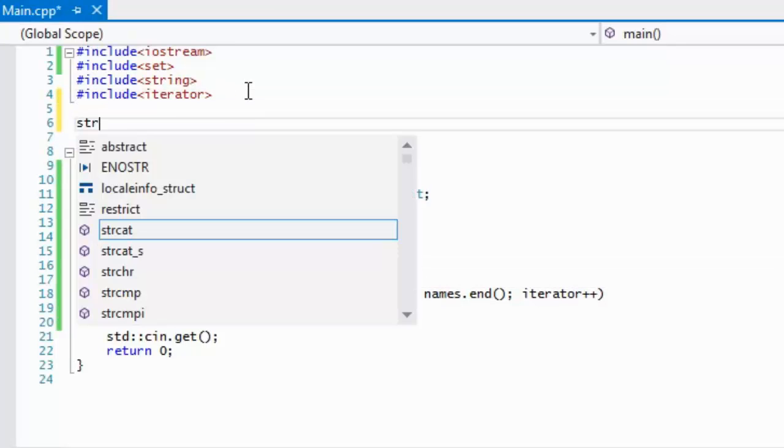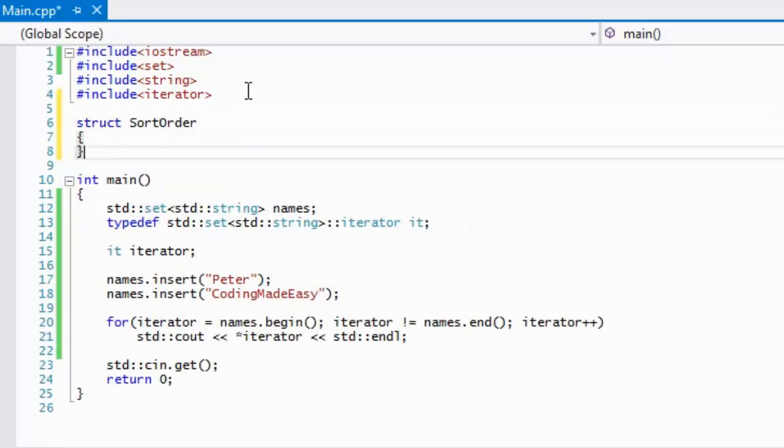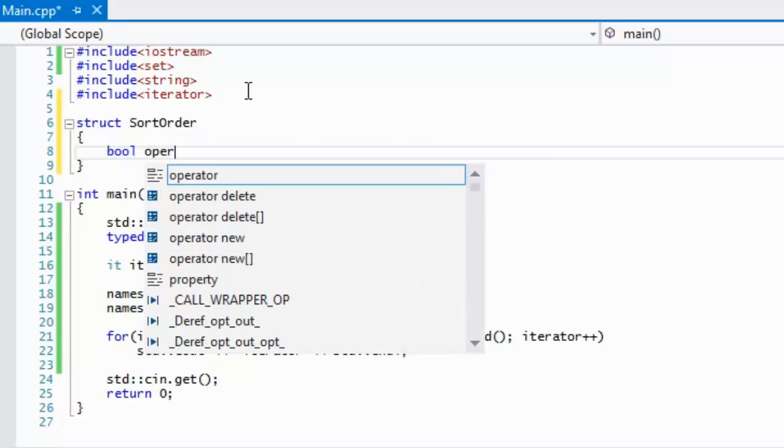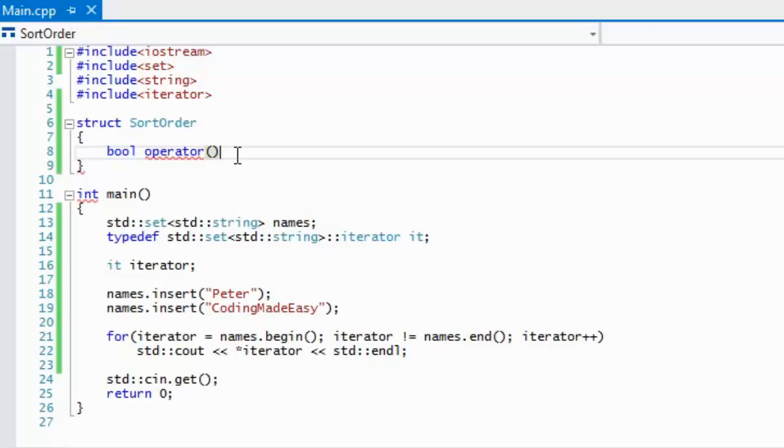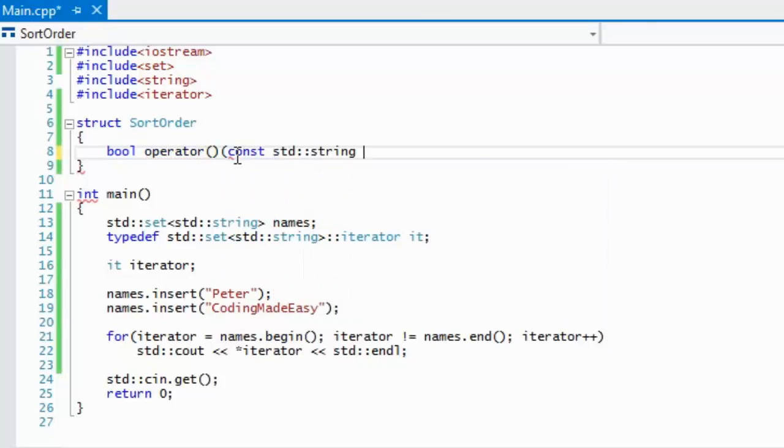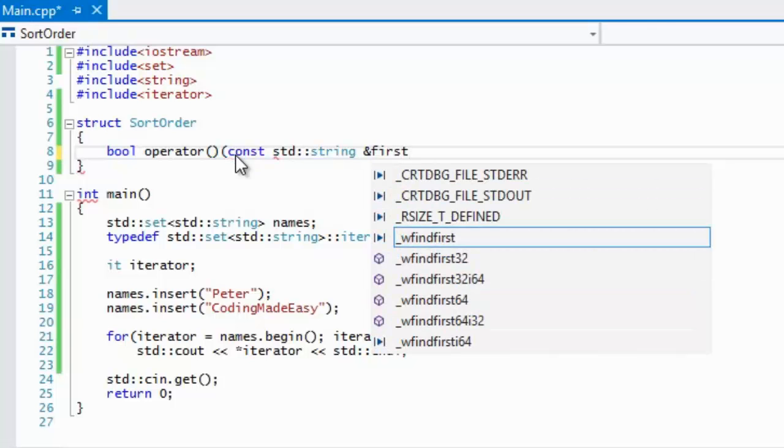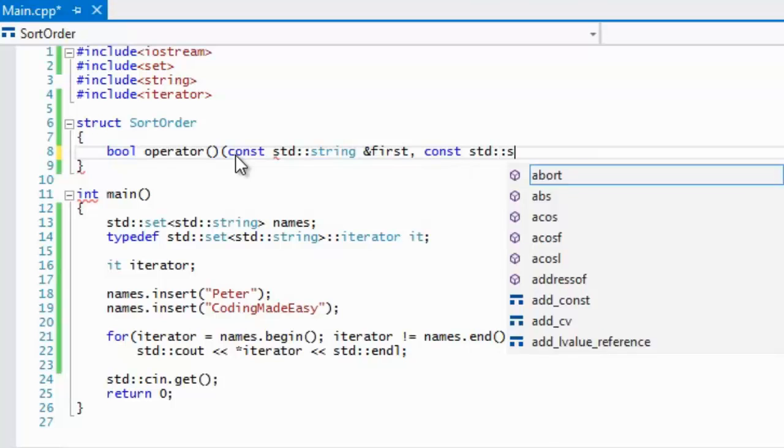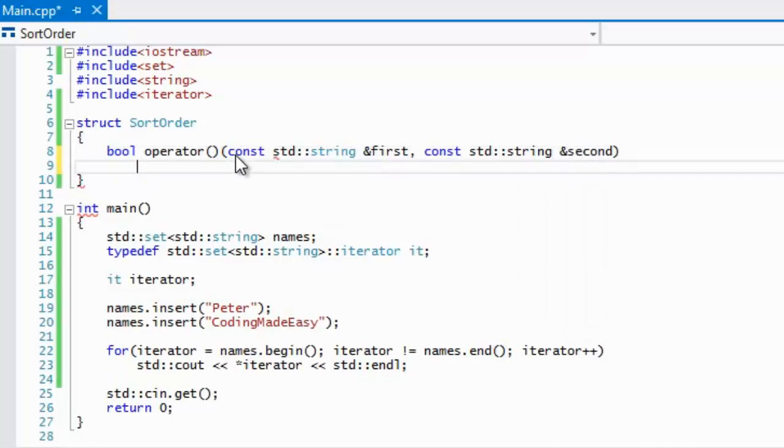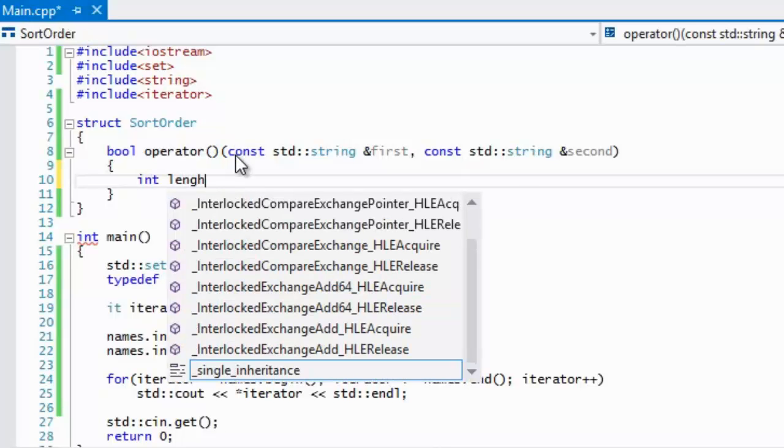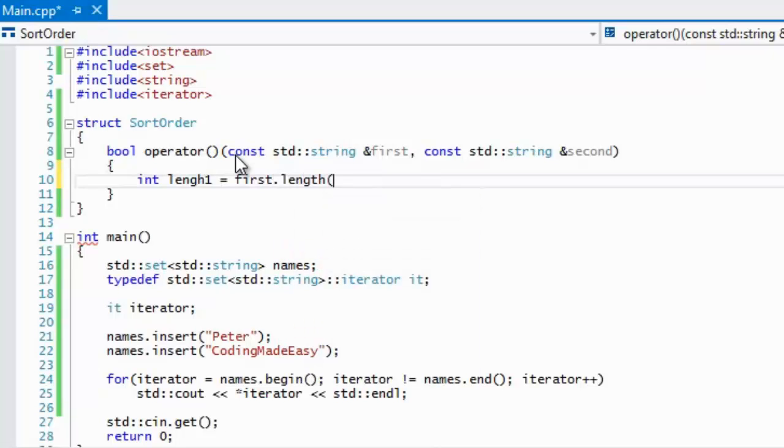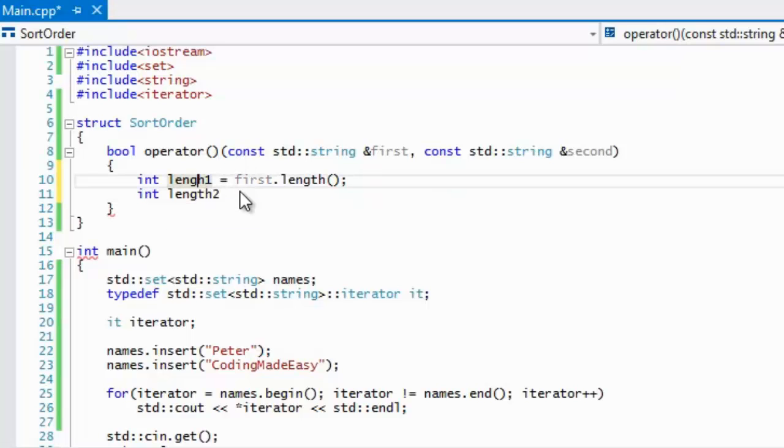We're going to create a struct and we'll just call this SortOrder. We're going to use a functor, or we're going to be using operator overloading. Whenever you overload this operator, it is called a functor. We're going to take two strings, I'll just call it first, and we'll make another constant string to a reference of second. Inside here we're going to take the length of first, so we'll get first.length, and we'll take the length of number two, second.length.